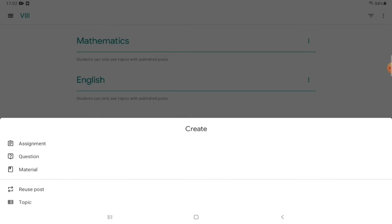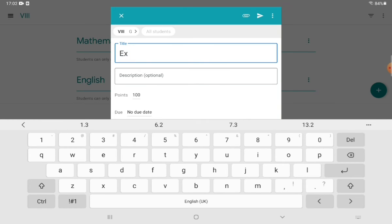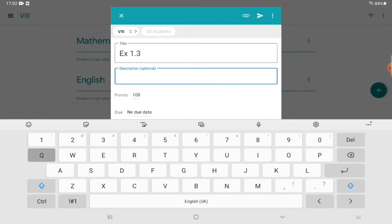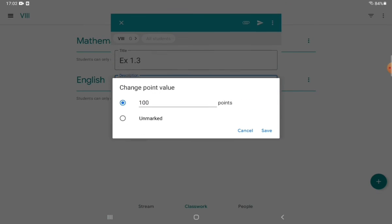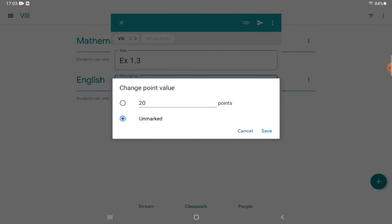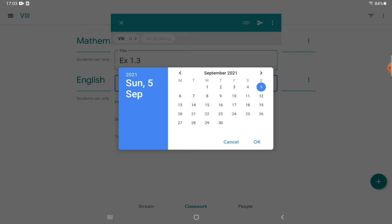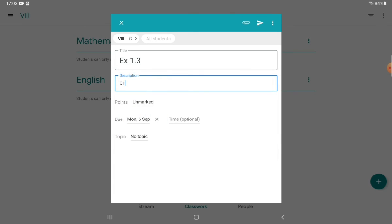You have to create tabs for all subjects. Now I'm going to post an assignment. Click on 'Assignment.' The title is where you write the name of the chapter or be very specific — for example, you have assigned students Exercise 1.3, Question number 1. If you want to mark these assignments you can give 20, 50, or 10 points. If you don't want to mark it, click on 'Ungraded.' You can also set a specific due date.